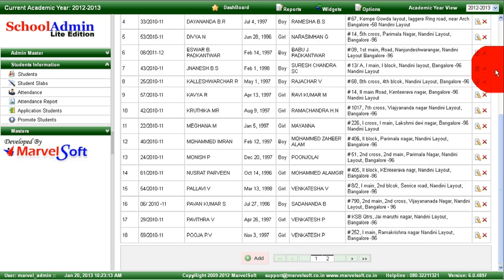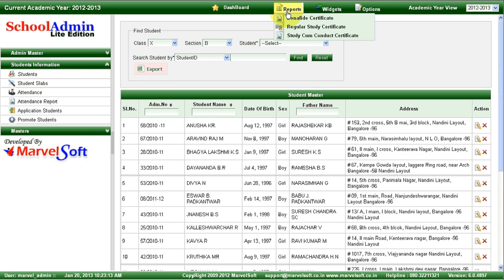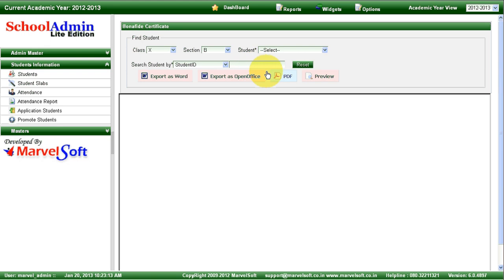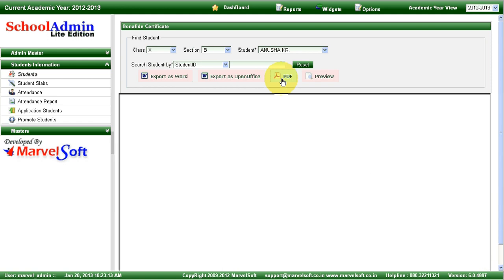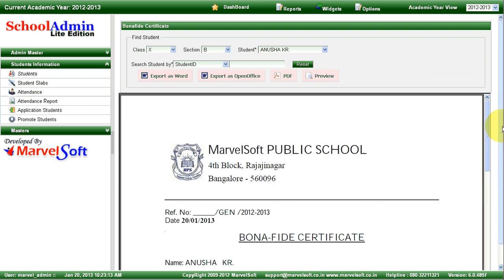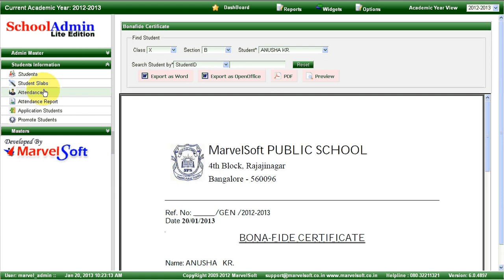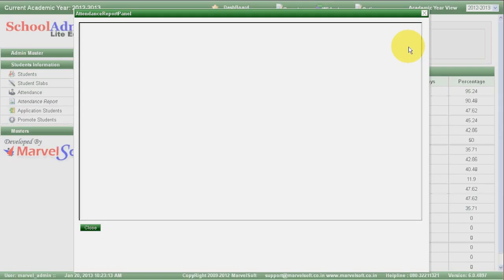With respect to students, you can export student details and also generate various student reports such as student bona fide study certificate and study cum conduct certificate. You can select one student and generate a student report in PDF format, take a printout and give it to the students. You can also maintain student attendance details — monthly attendance details — and generate a student monthly attendance report.